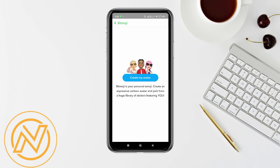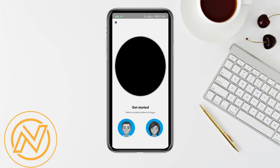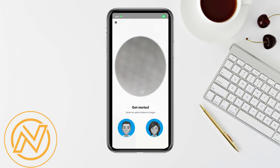After that, just tap on 'Create My Avatar' and change the gender of your bitmoji. So that's basically how you can change your bitmoji gender on Snapchat.